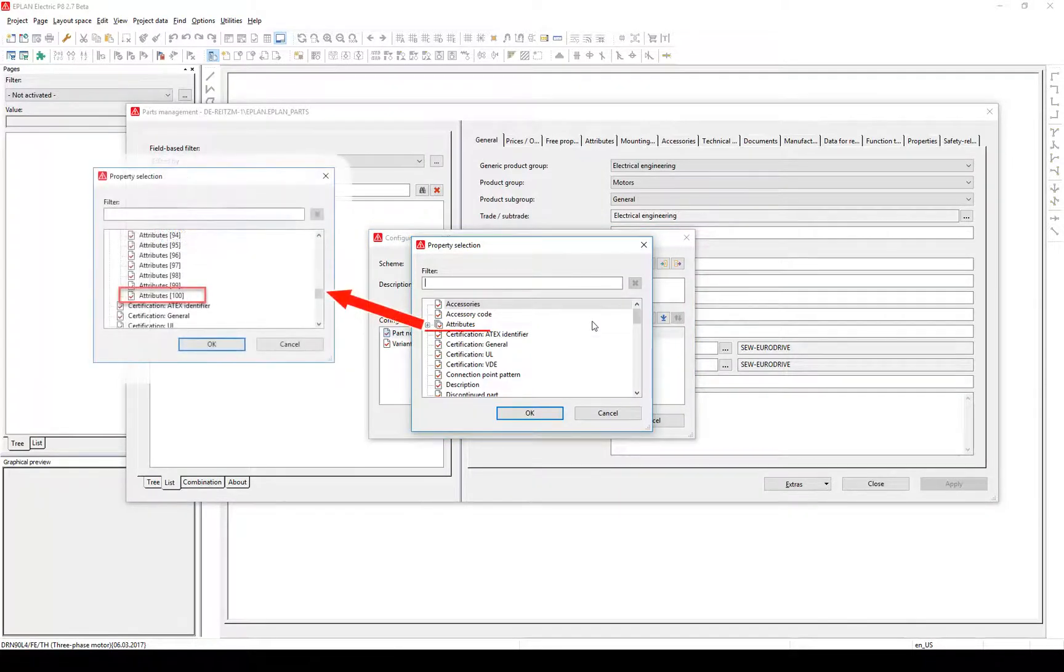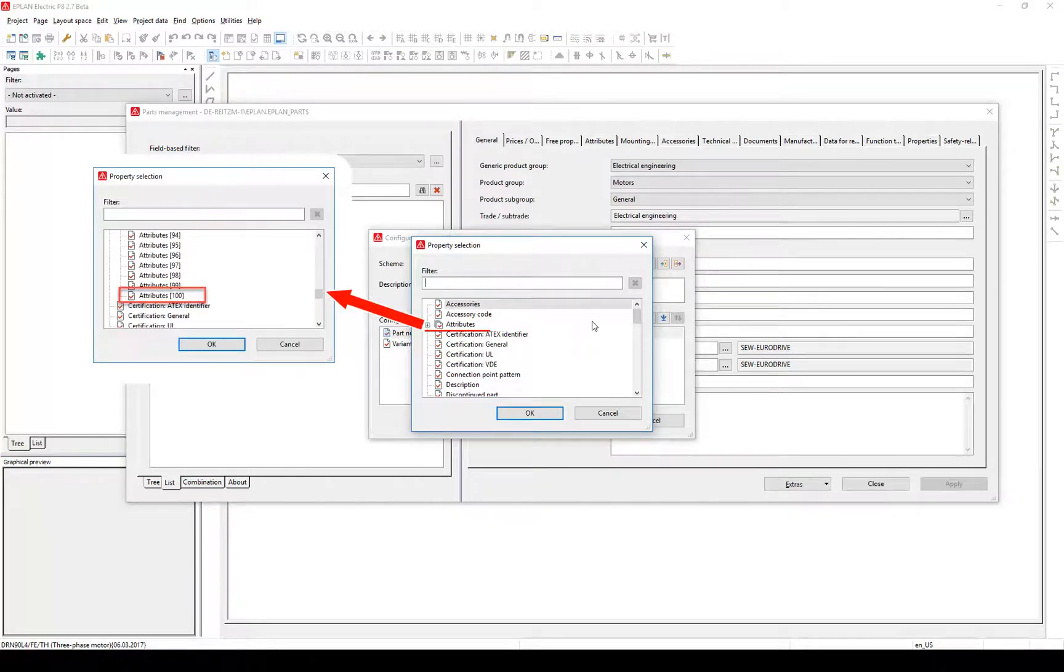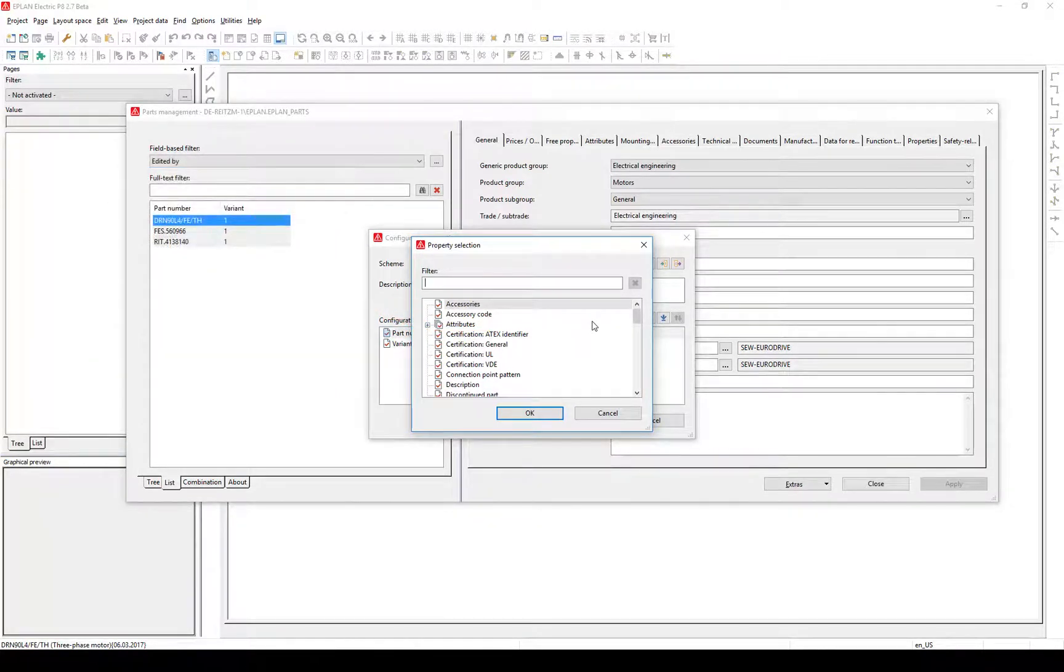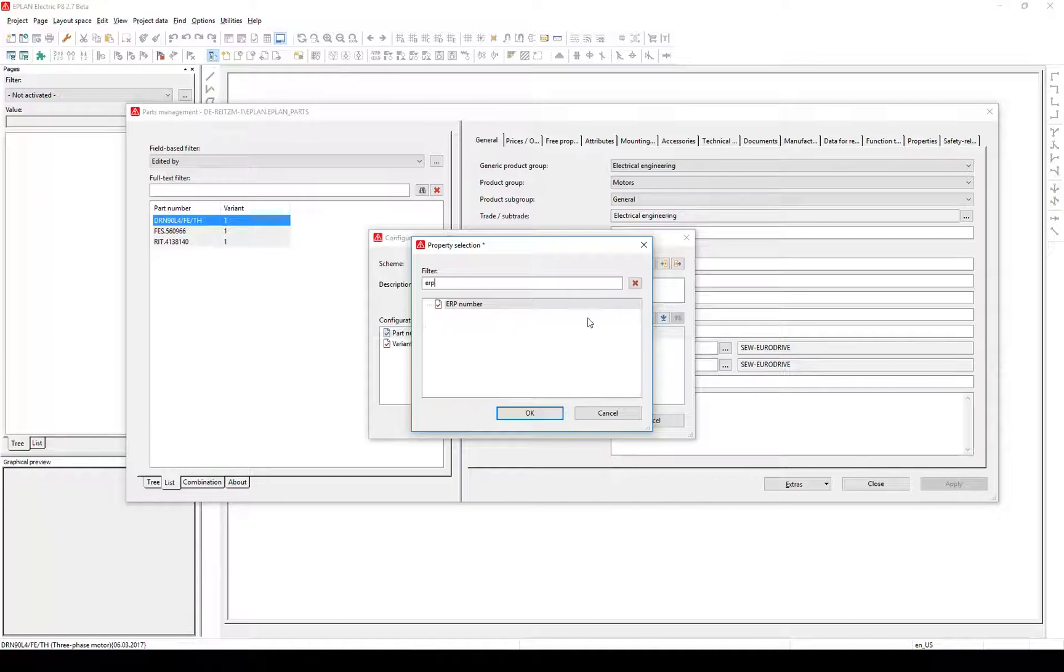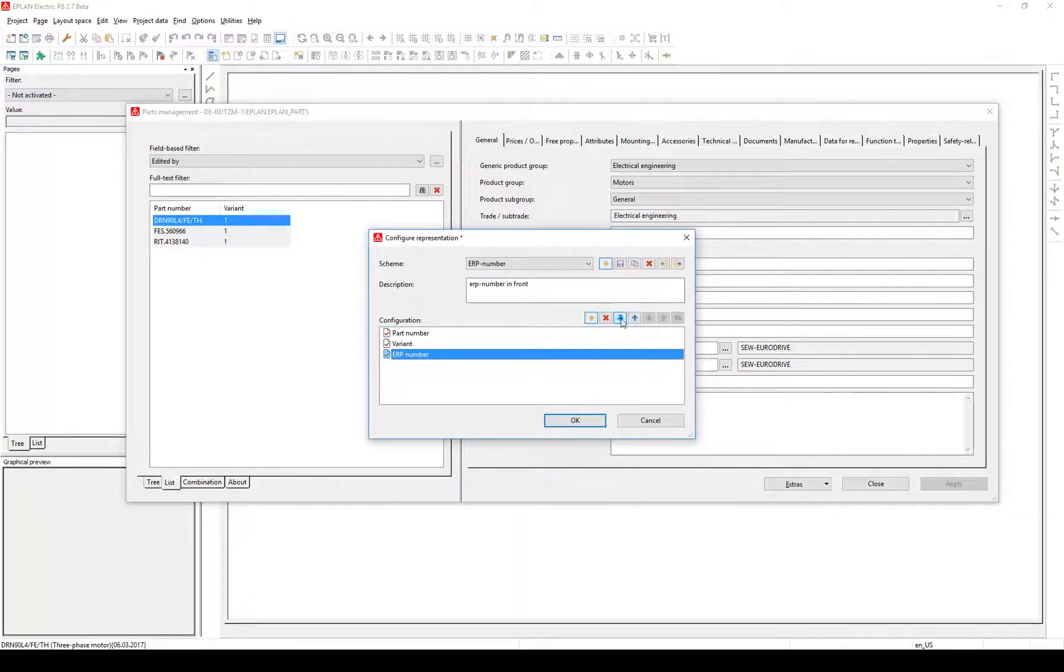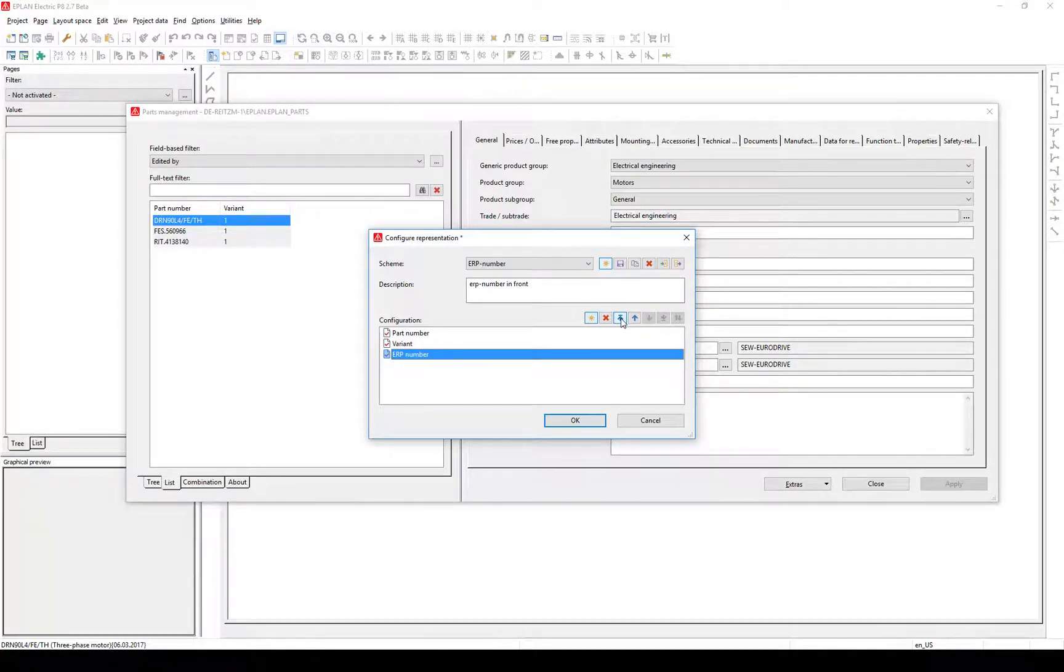Search for ERP, select it, and confirm. To bring the ERP number in the first column of the list, select it and bring it to the top of the configuration list.